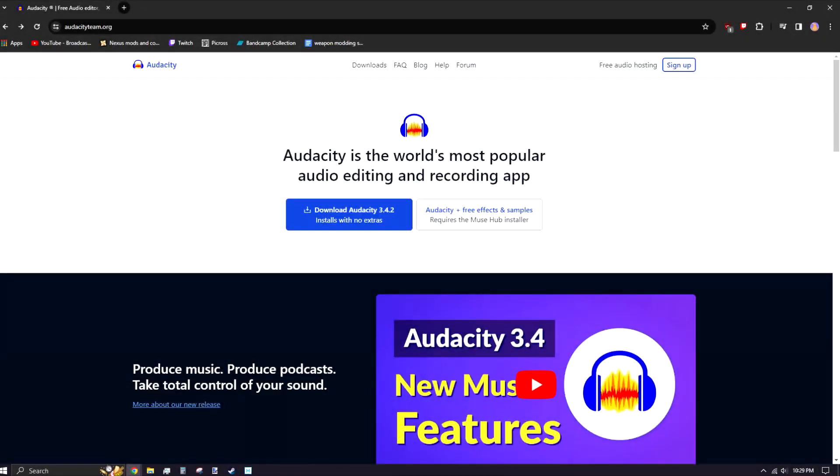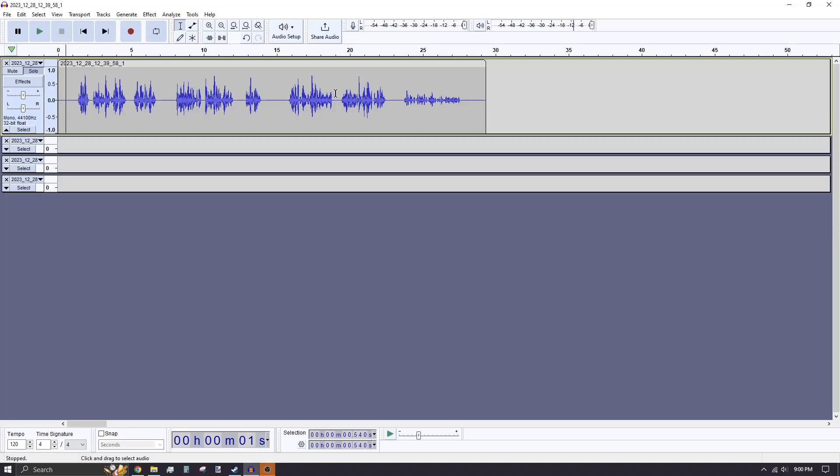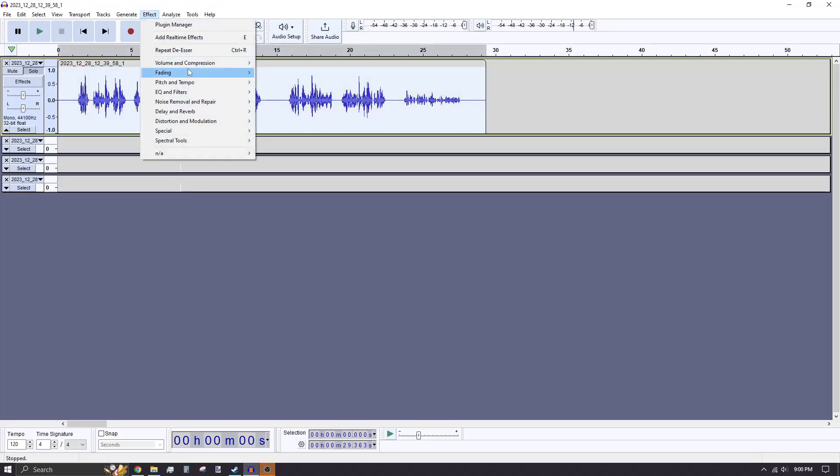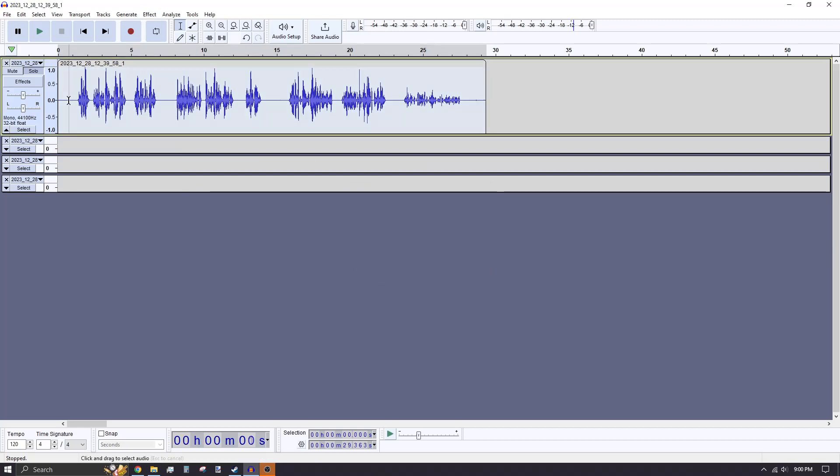Before starting, I'm going to recommend you download and install Audacity, a free audio editing software. You can use any audio editing program, but I find Audacity easier to work with and is readily accessible.